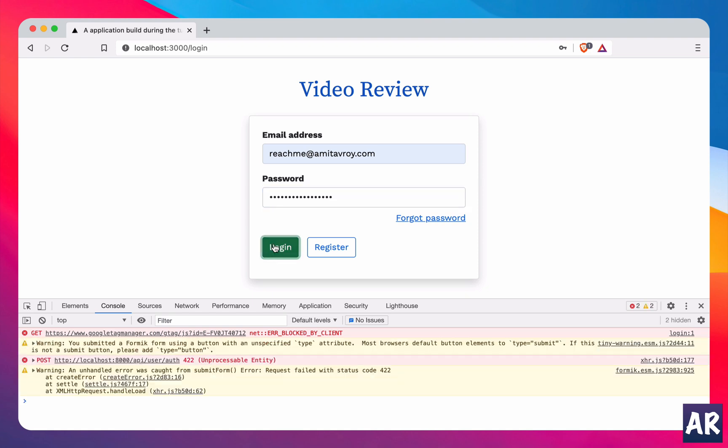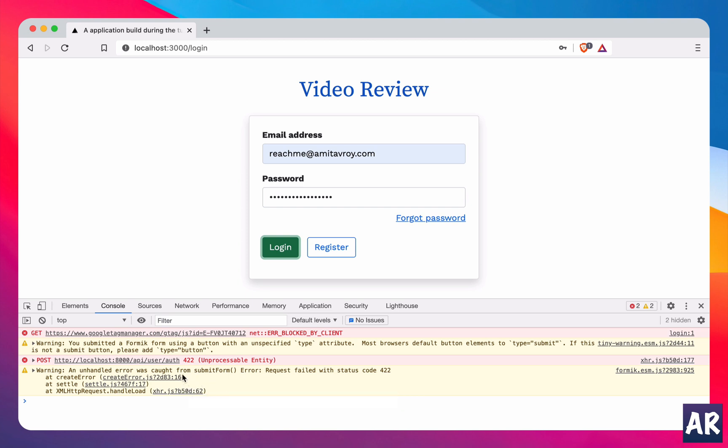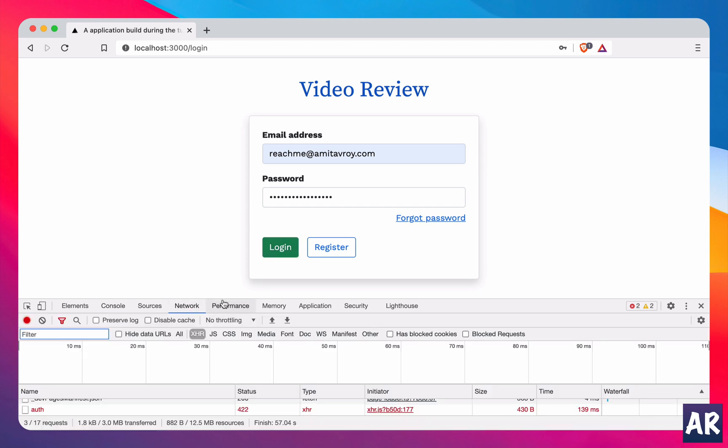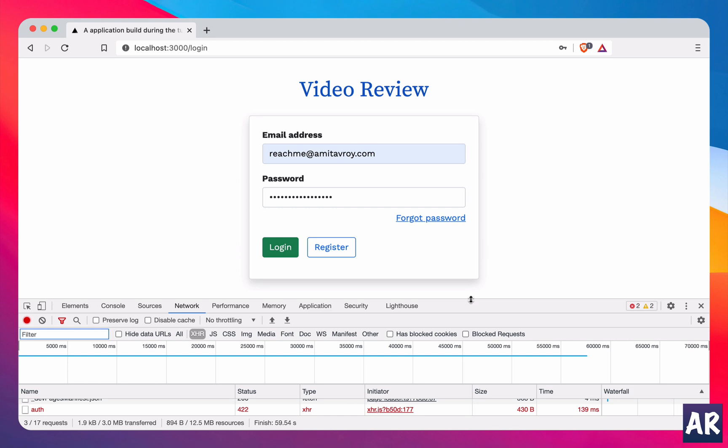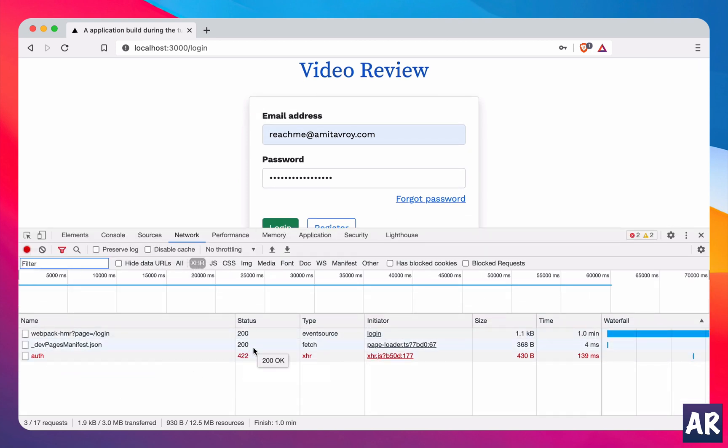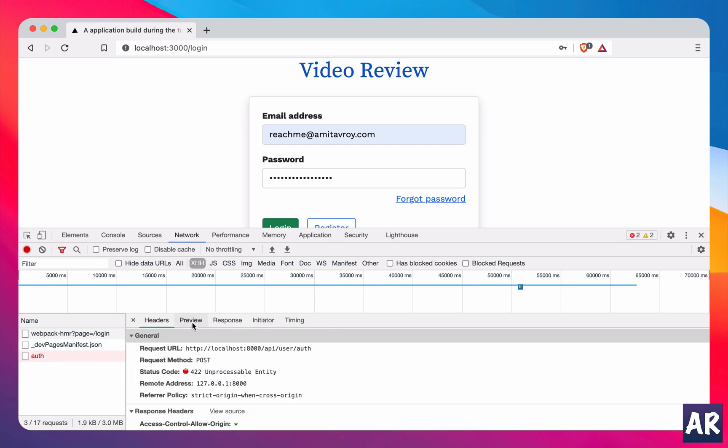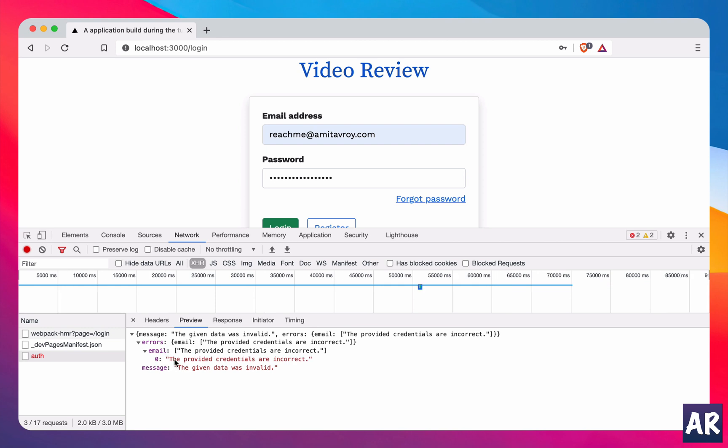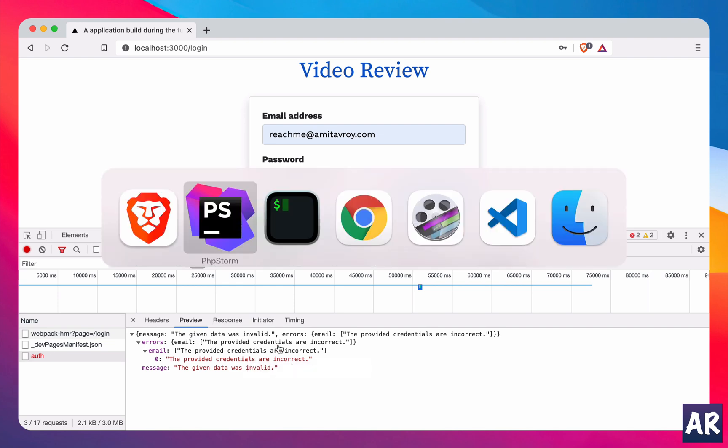Now this password is obviously wrong, I have some random string over here. When I click on login you can see I'm getting some error in my console. The network tab, if I make it a little large, gave me a 422 error which is a validation error. Inside the errors there is email and it says the provided credentials are incorrect.